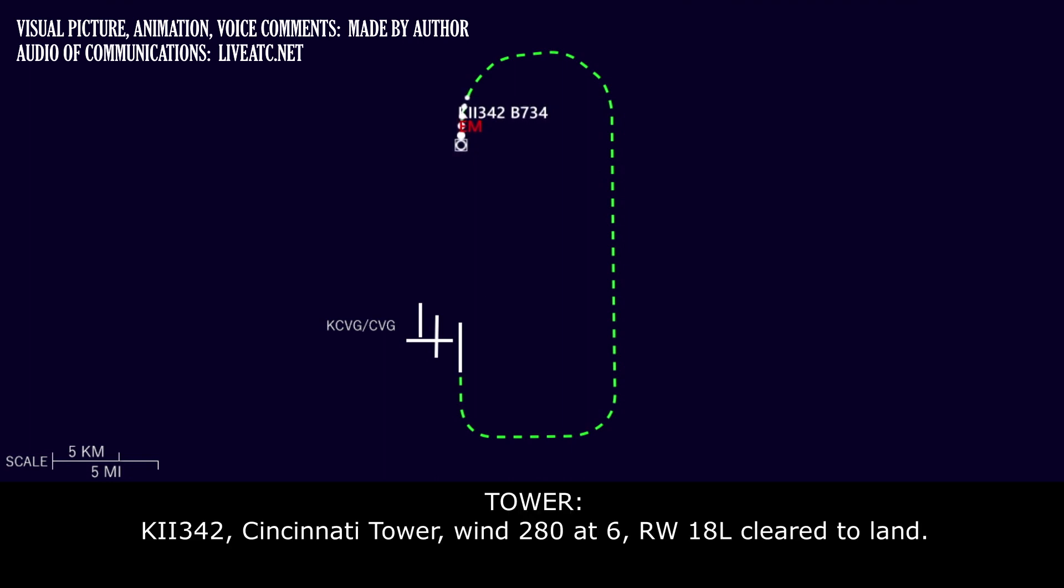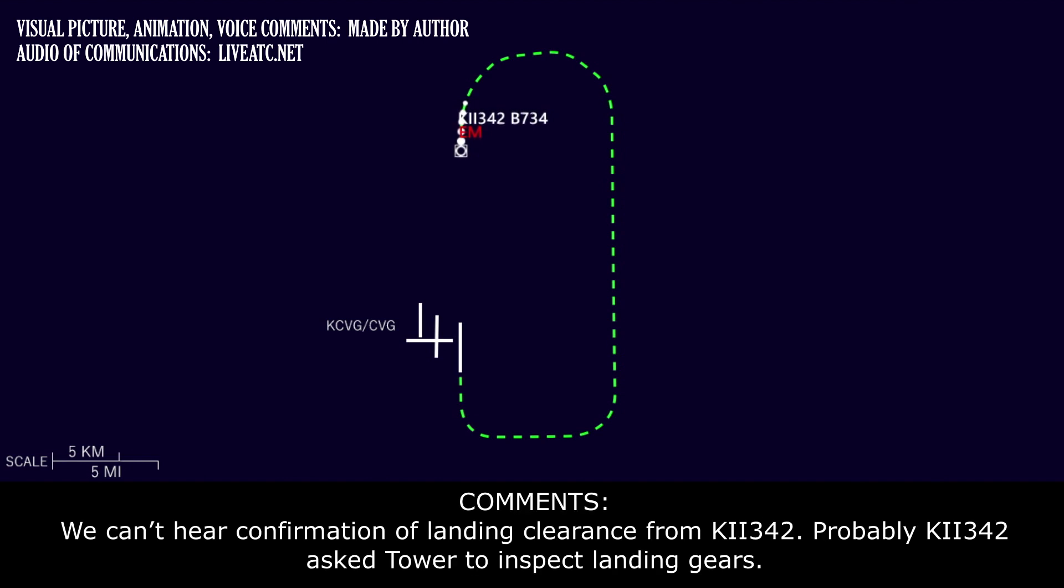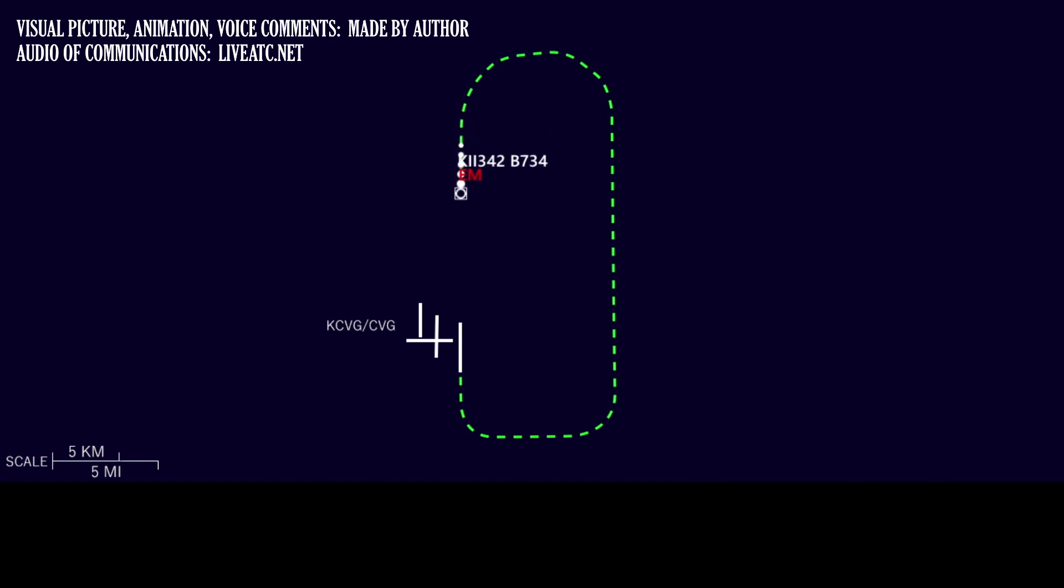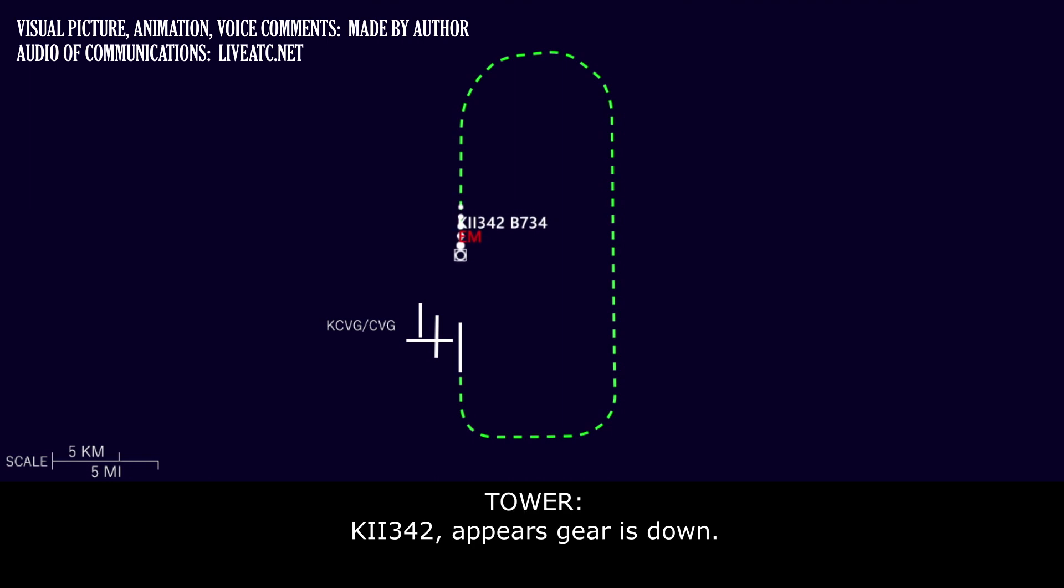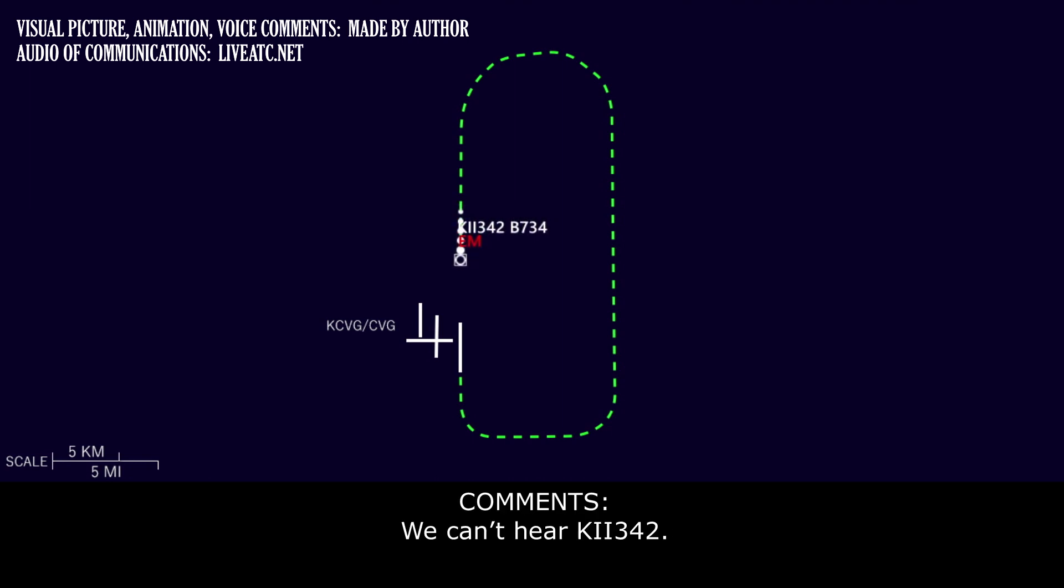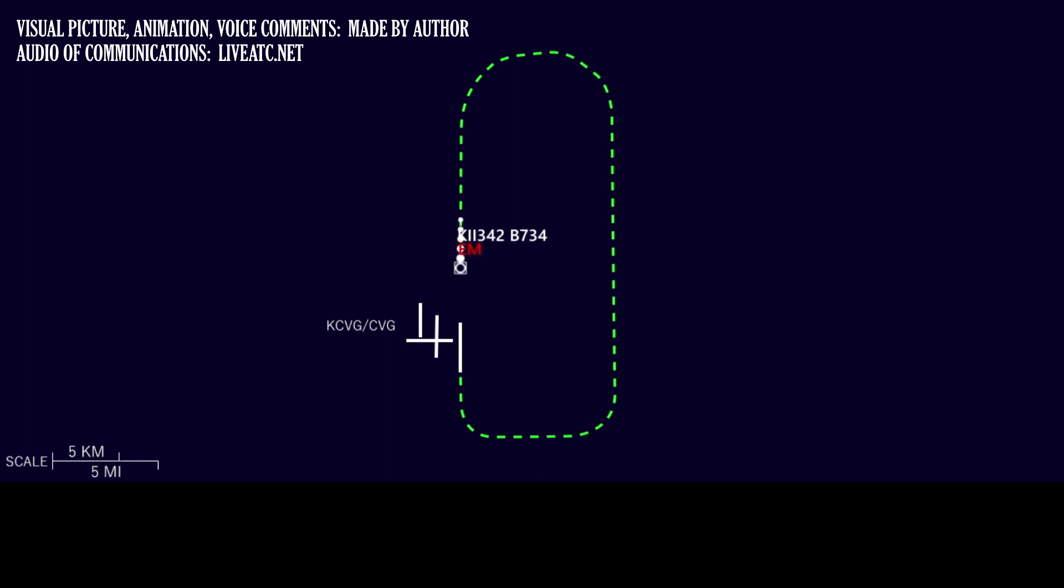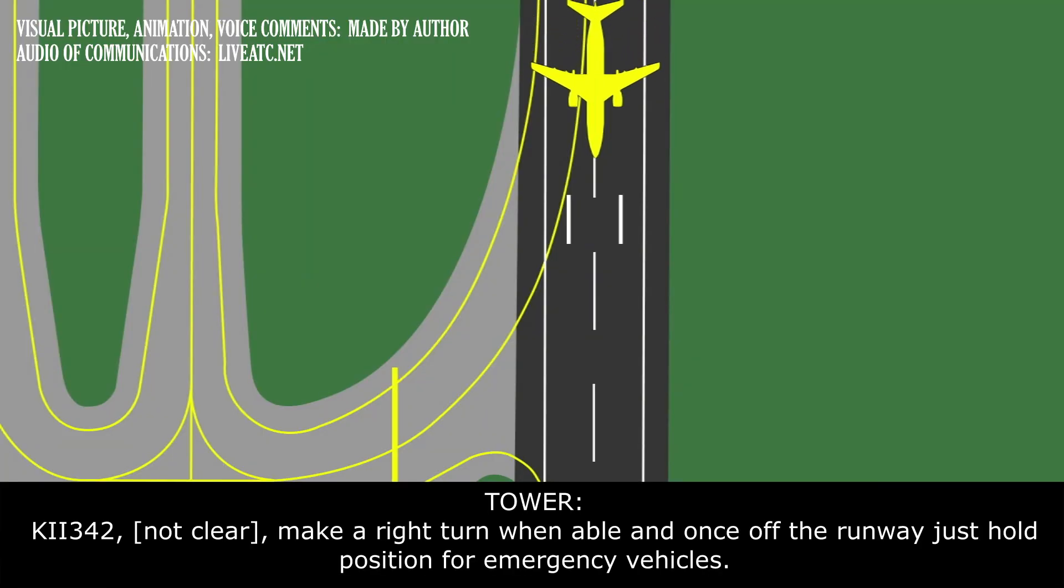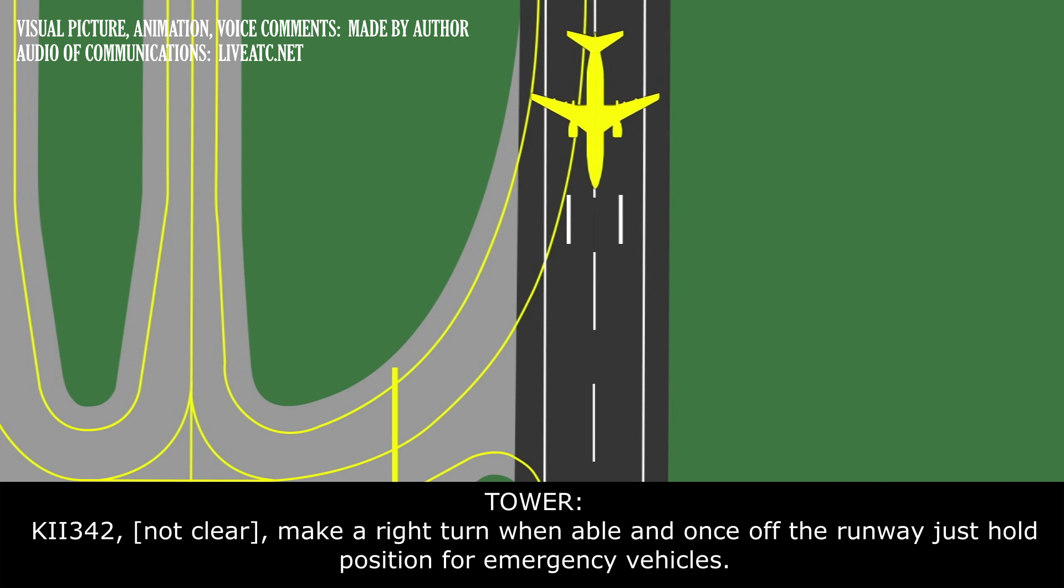Kalitta 342, we'll take a look when you get a little bit closer. We do have emergency vehicles standing by. Kalitta 342, it appears gear is down. Kalitta 342, it does appear all three is down. Kalitta 342, that works, make a right turn when able, and then once off the runway, just hold position for emergency vehicles.